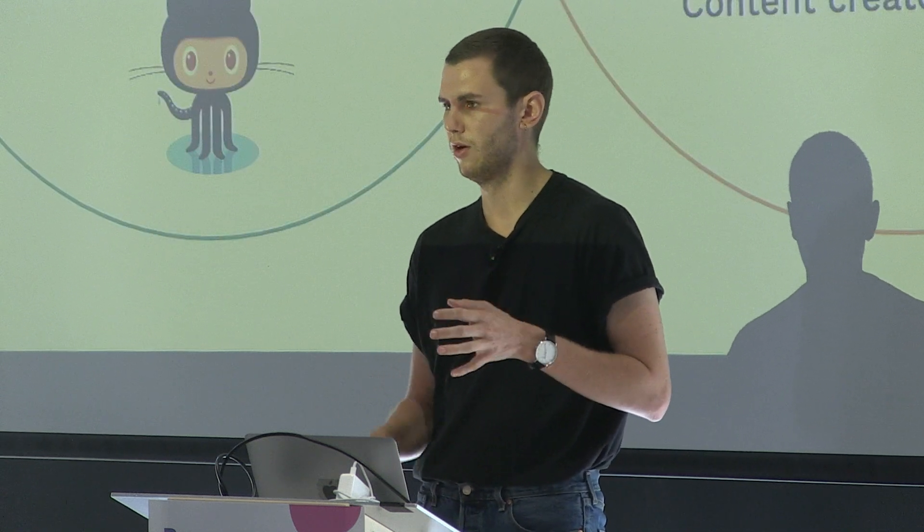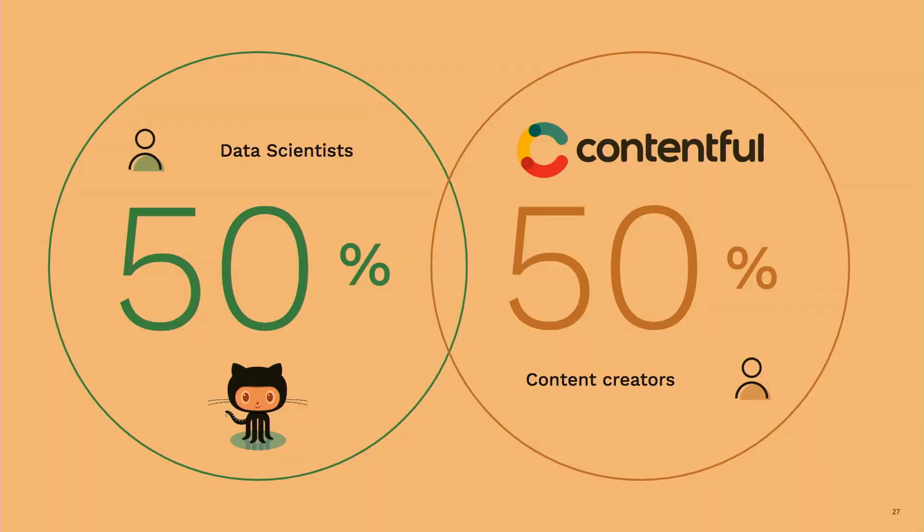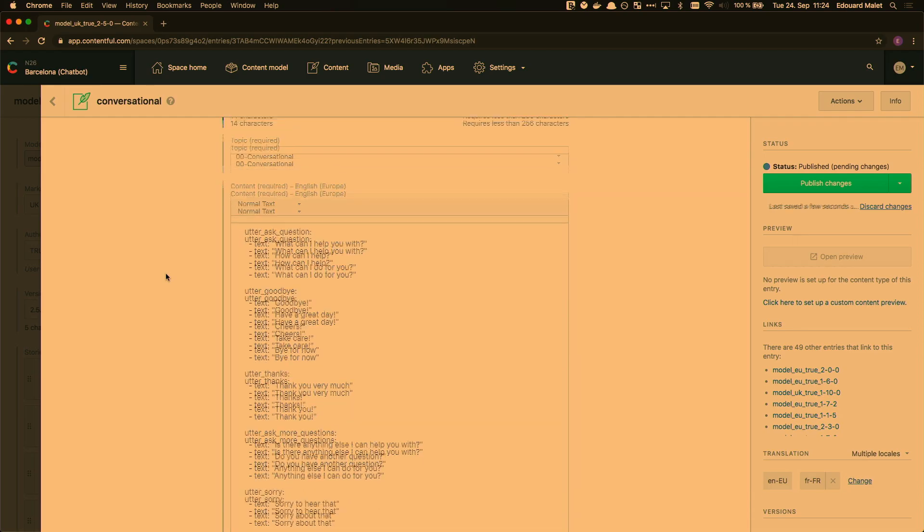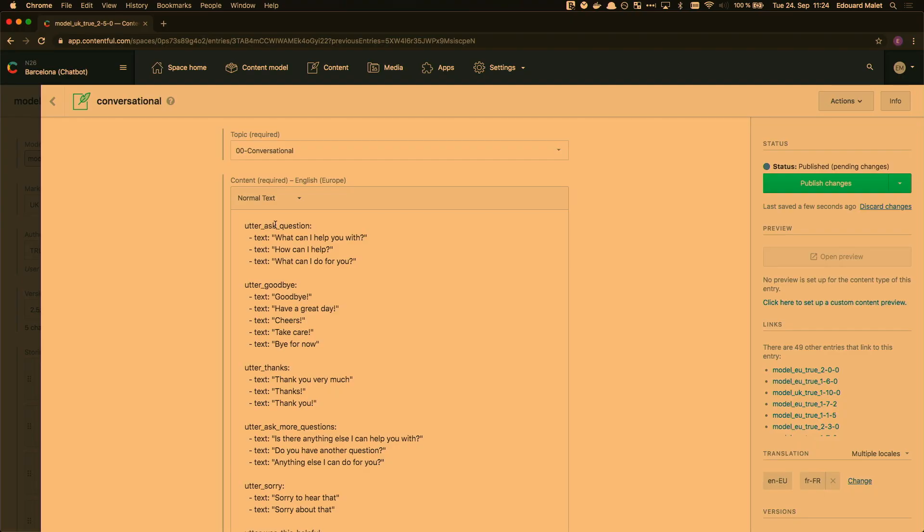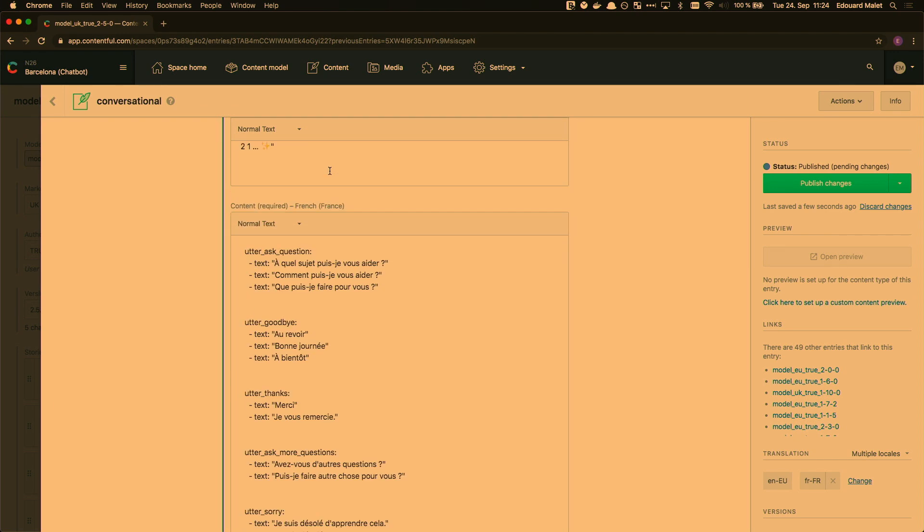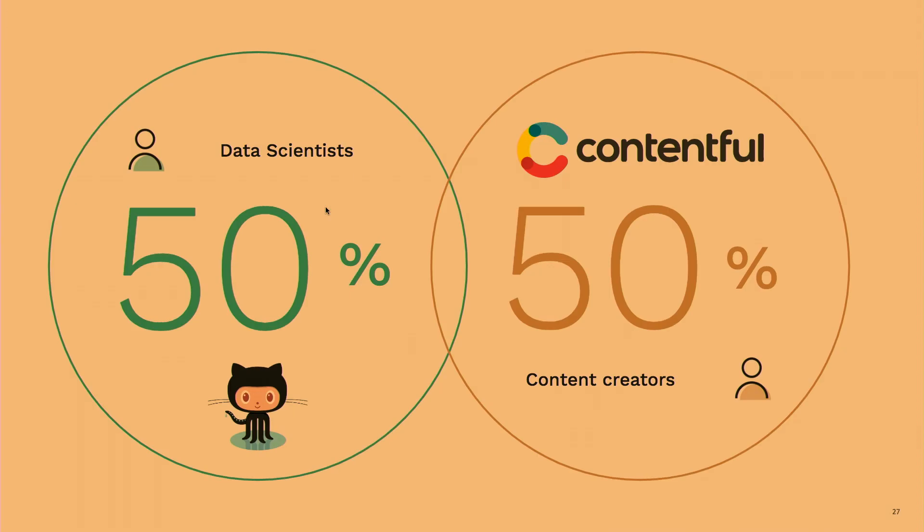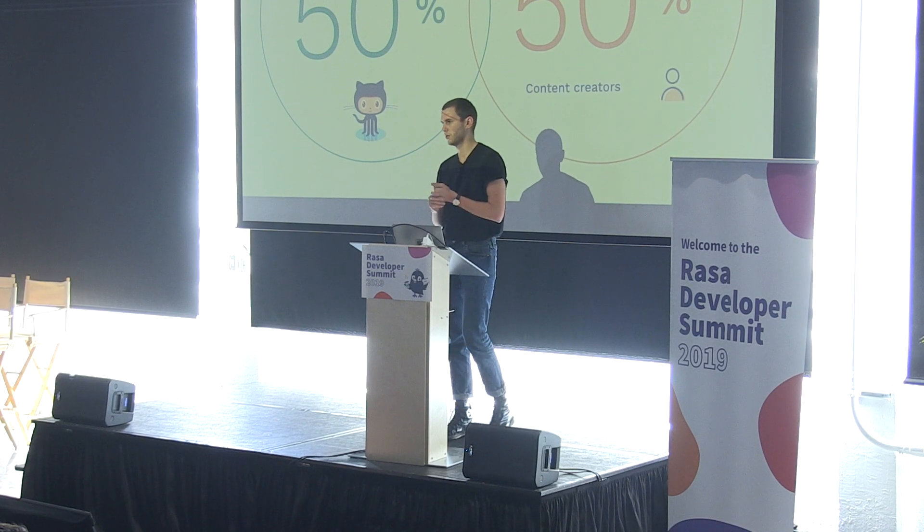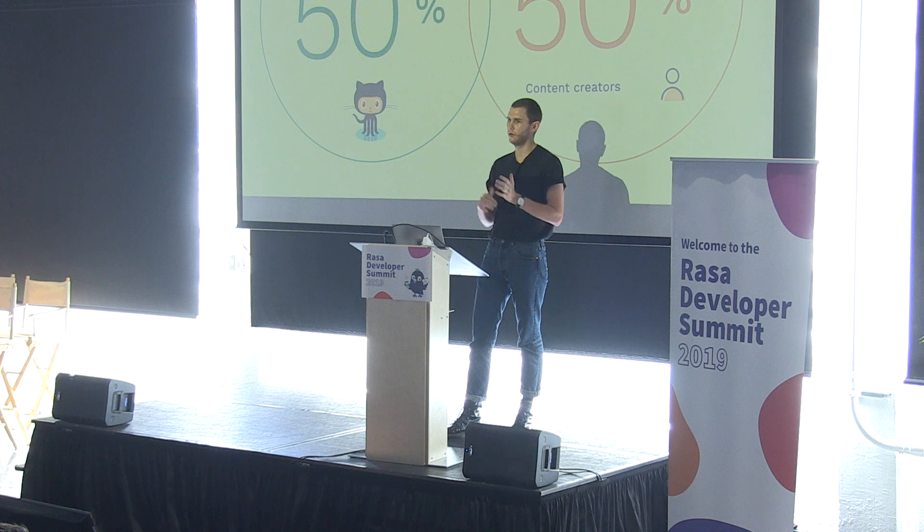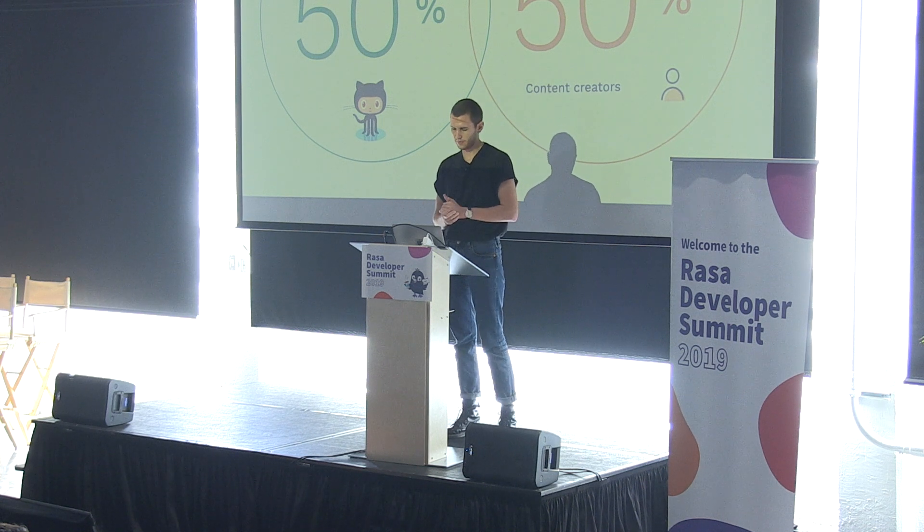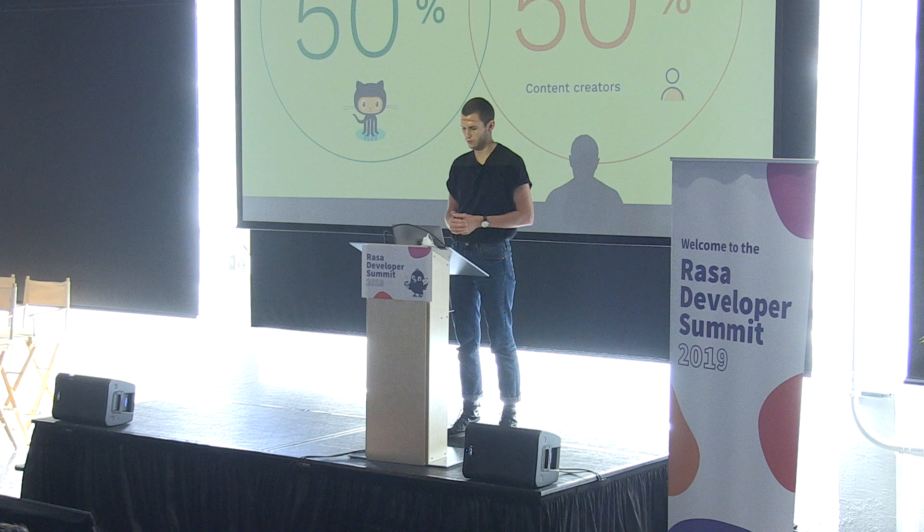We realized we needed to have a content management system. This is not at all an advertising for Contentful, but it's just the content management system that we work with. When you look at an utterance, for instance, you have all our utterances that are stored for English Europe. So that's our locale. And then we also have the same utterances but for French. This is making our life very easy because we just have sort of a layer on top of Rasa that helps us store content. And then when we train our models, we just call Contentful via an API, and we write everything to files accordingly.